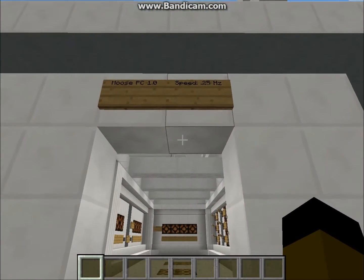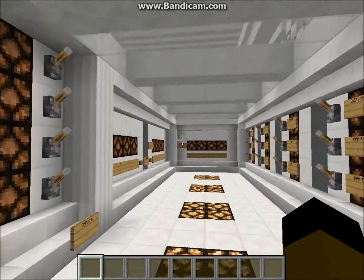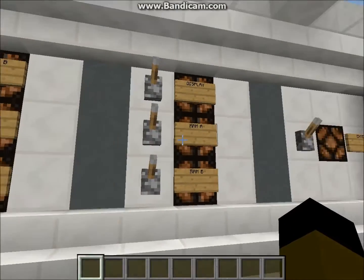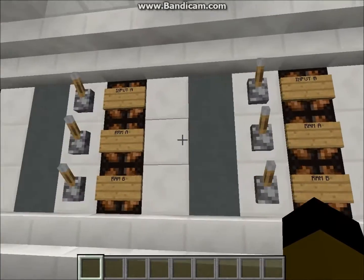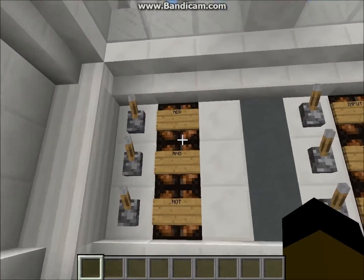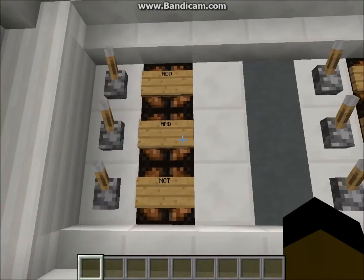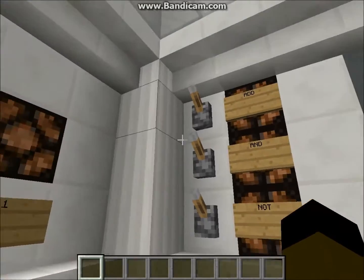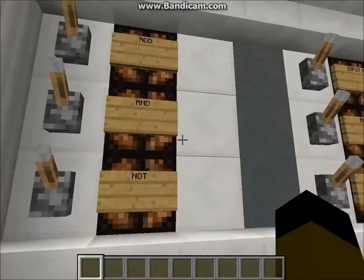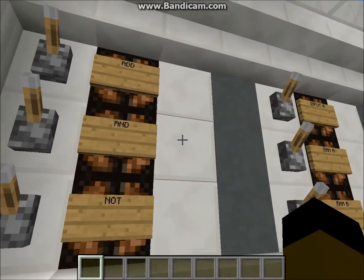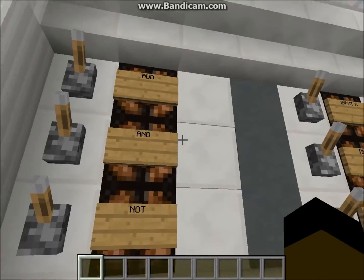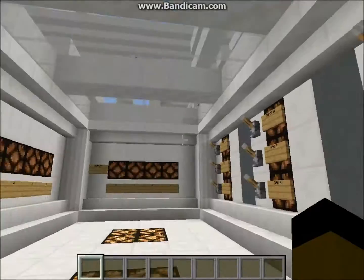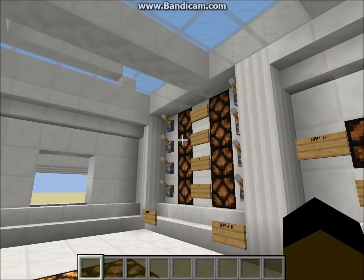So this is Moose PC 1.0 running at 0.25 Hz, and here is the control room. We have one line of program memory — that's the only downside. In the future I might put some registered memory in there so you can keep the whole switch interface but save it to more lines of data. And over here we have just the input A and input B.